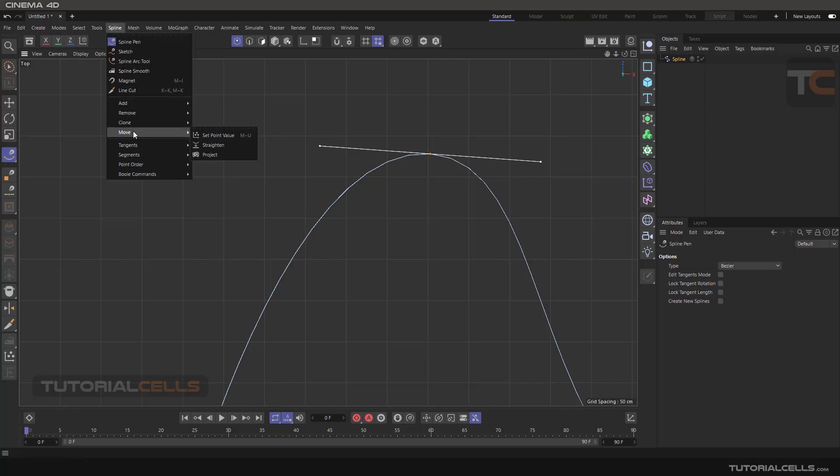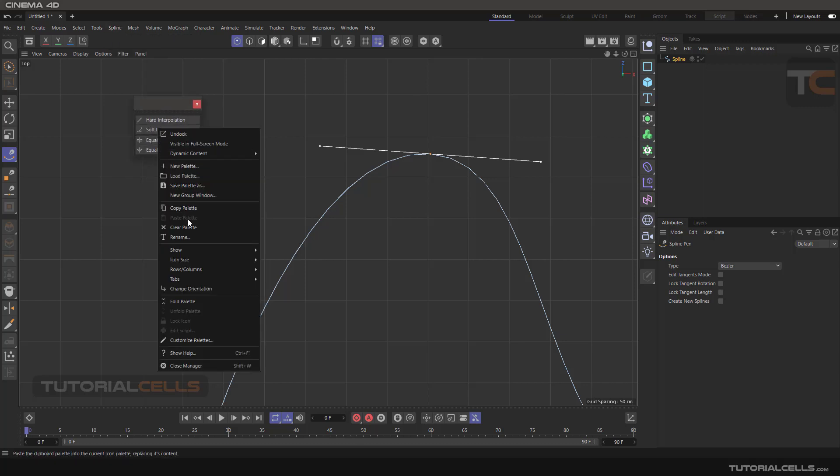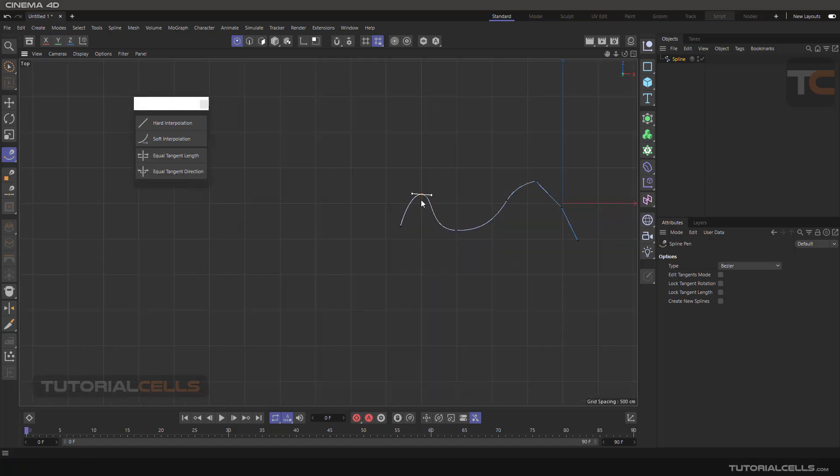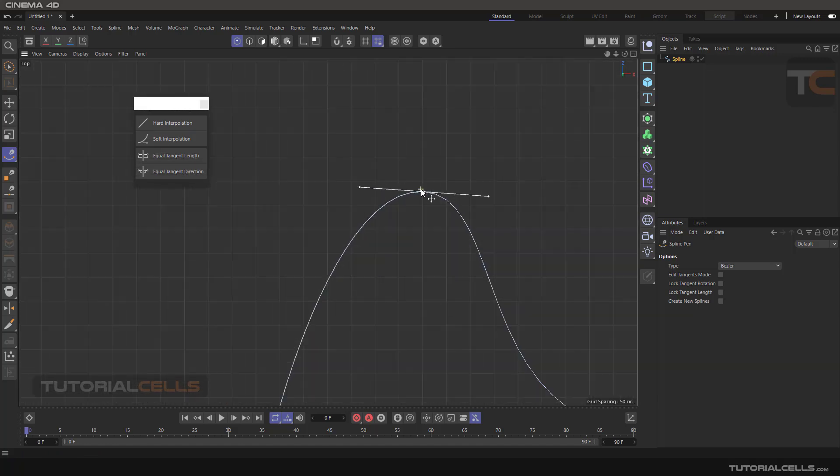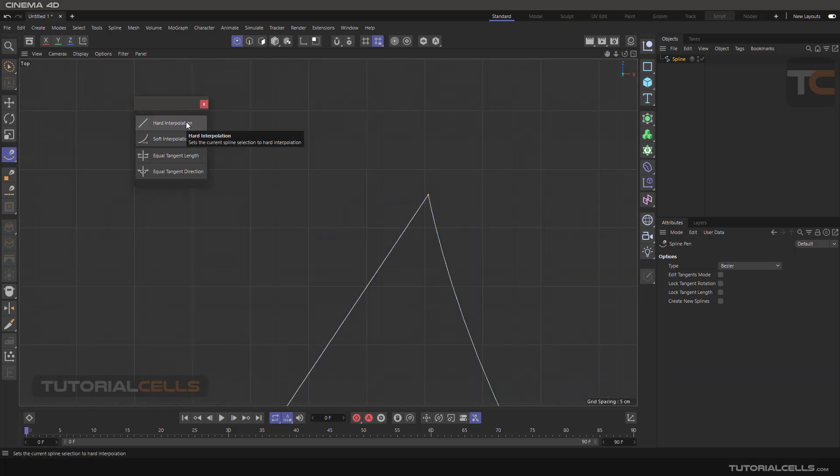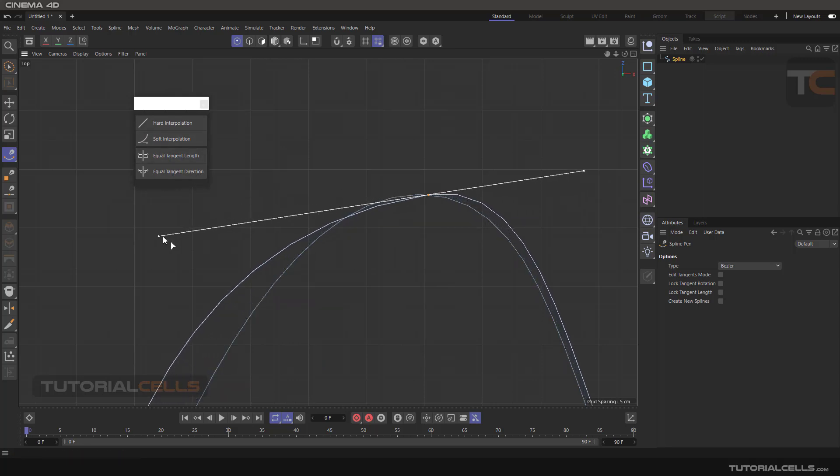Right click and make it bigger. Select any point that you want from the spline and go into the hard interpolation, back to the soft interpolation, or if you change the length of the tangent you can equal tangent lengths.